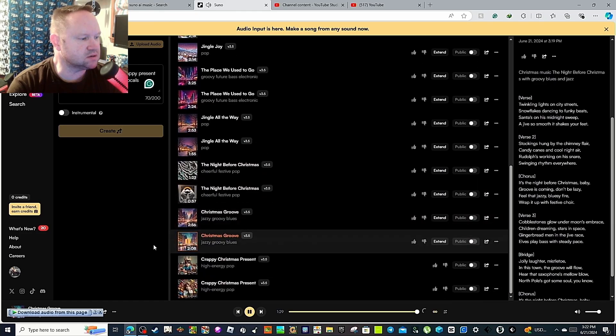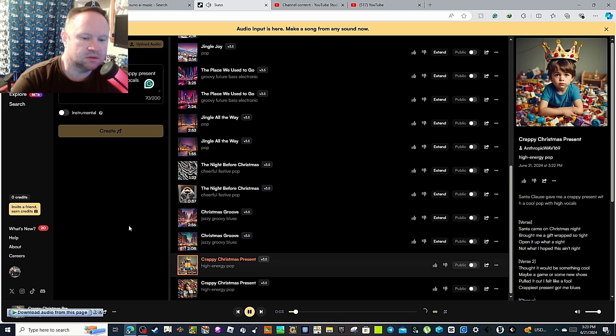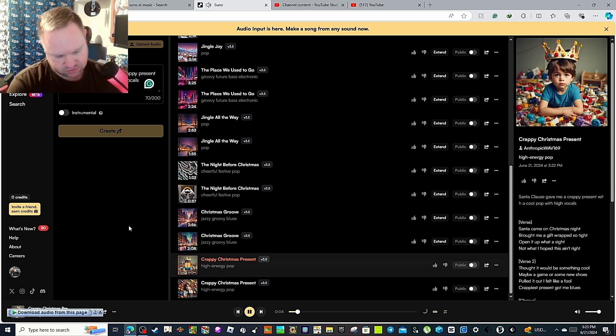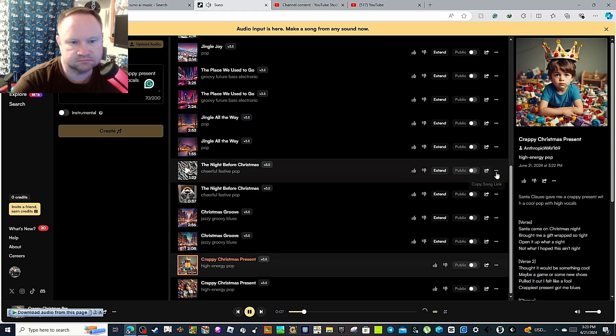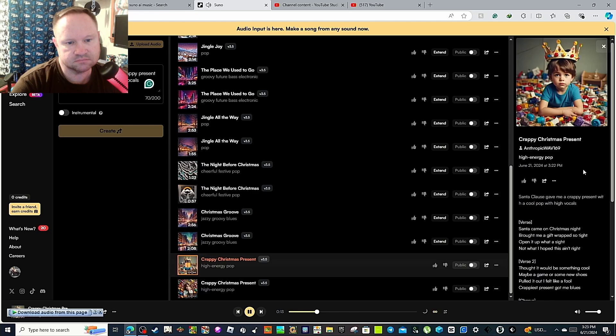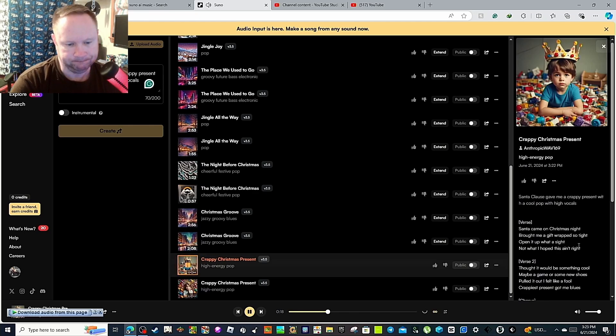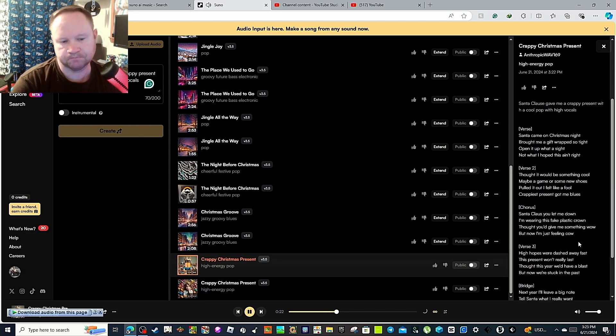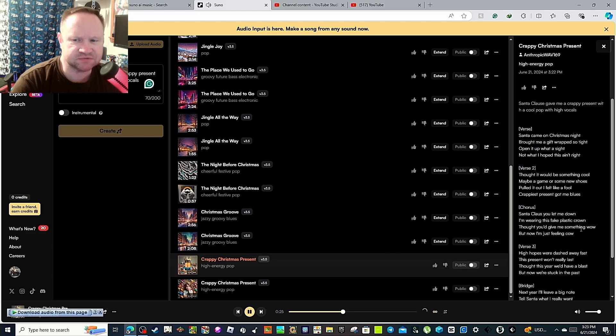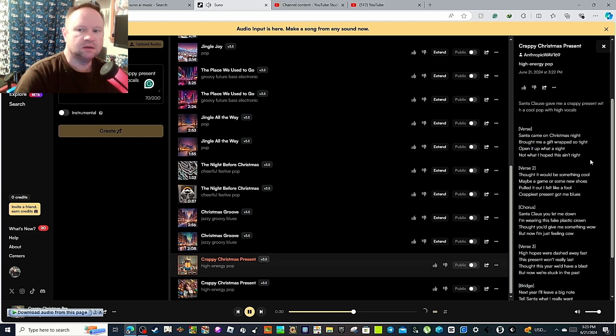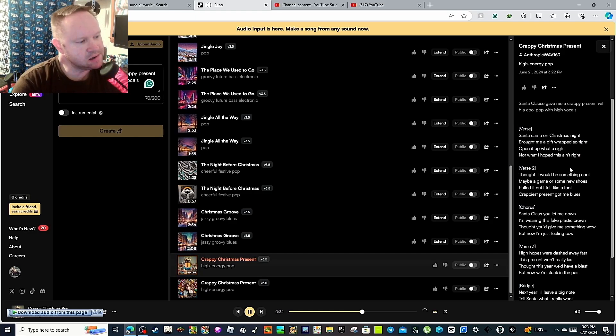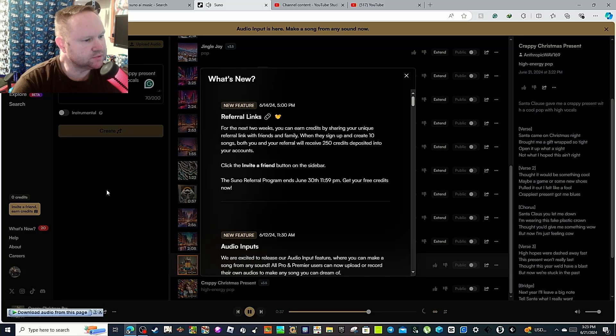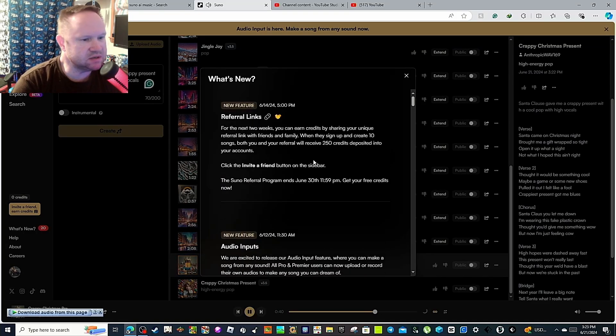Invite a friend, earn more credits. Alright, let's try this one. Santa came on Christmas night, brought me a gift wrapped so tight. Open it up, what a sight. Not what I hoped this ain't right. Thought it would be something cool, maybe a game of some new shoes. This doesn't start out as high energy, that's for sure. Crappiest present got me blues. Santa Claus you let me down. I'm wearing this face as your crown. Thought you gave me something to buy. So when you refer friends, you can get new credits. Alright, cool.